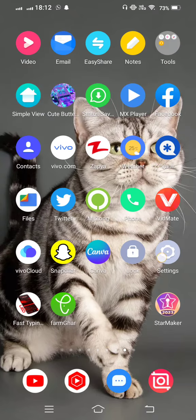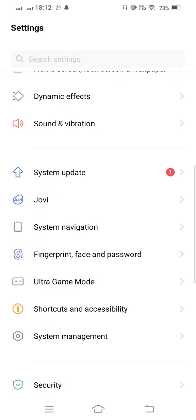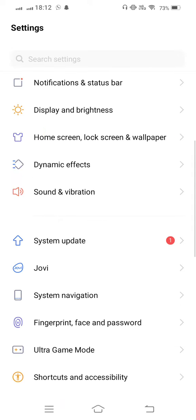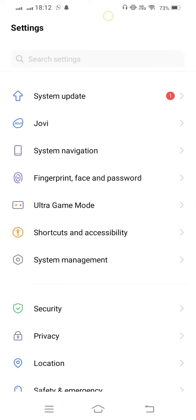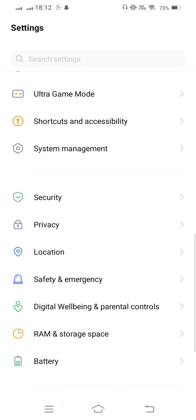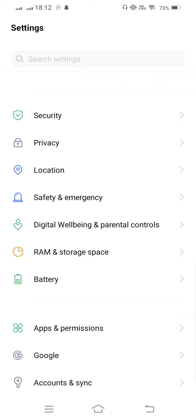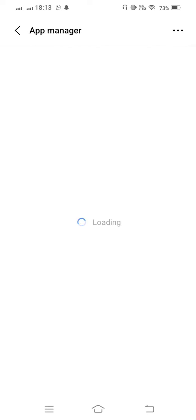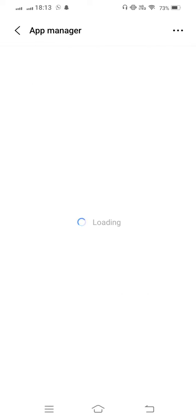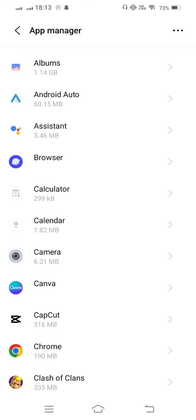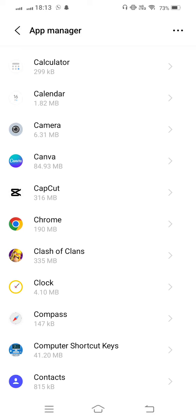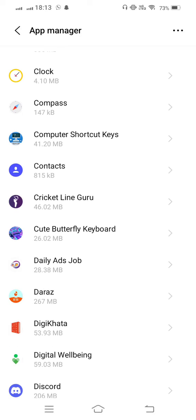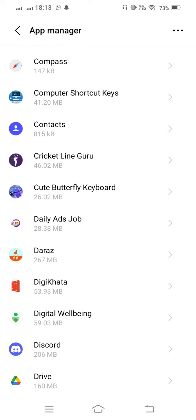And now after that, open your mobile settings and scroll it down. Open Apps and Permissions, now tap on App Manager and wait some seconds for it to open. And then scroll it down and find out the Zee5 app.